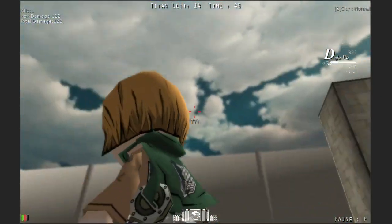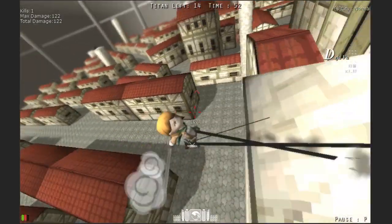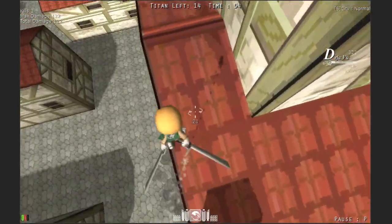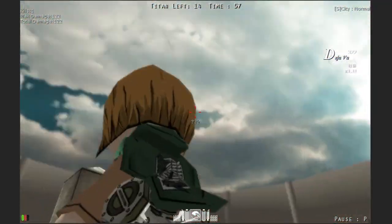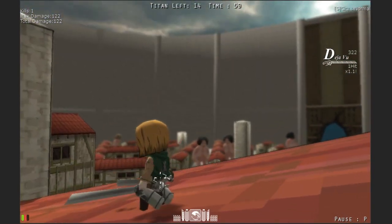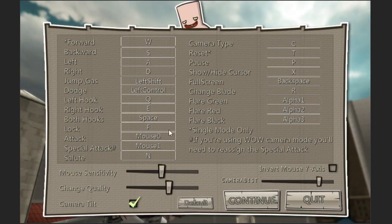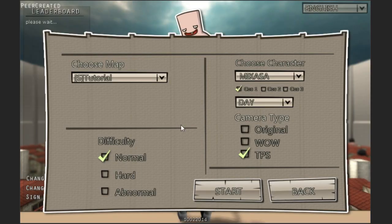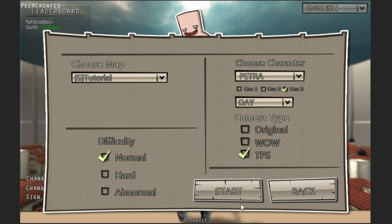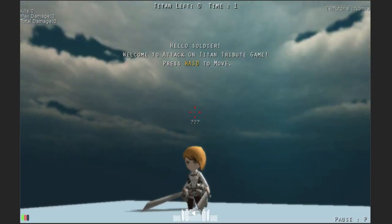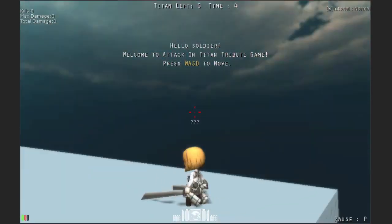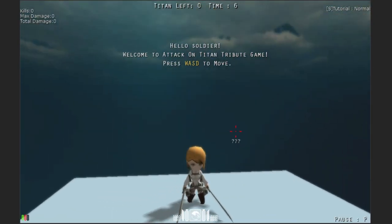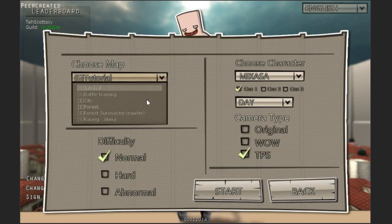They've also added a lot of detail to everything in general. Look at the maneuver gear, it's all customized and detailed. Let's see what Petra costume three does. Yeah, it does give them a different costume. That is really cool. Let's just jump in to city as my character.